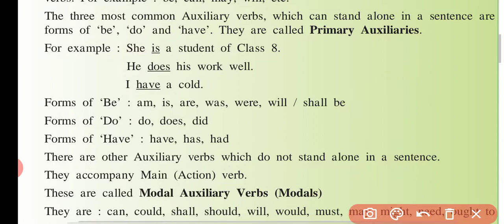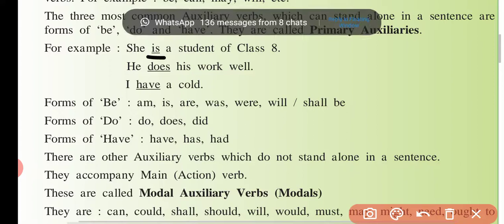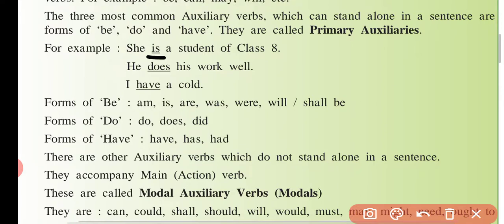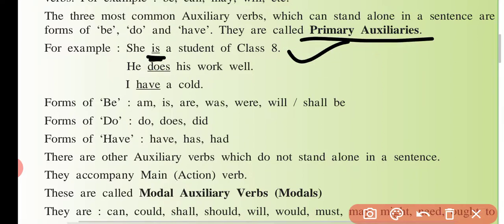Jaise yahan par dekho — 'is' helping verb hai ki main verb hai, aapko pehchaanna hai. 'She is a student of class 8' — aap bologe ki 'is' toh akela aaya hai, matlab ye yahan par main verb ka kaam karne lagi. Toh ye helping verb yahan par main verb ka kaam karti hai. Isi liye inko primary auxiliaries bolte hain.